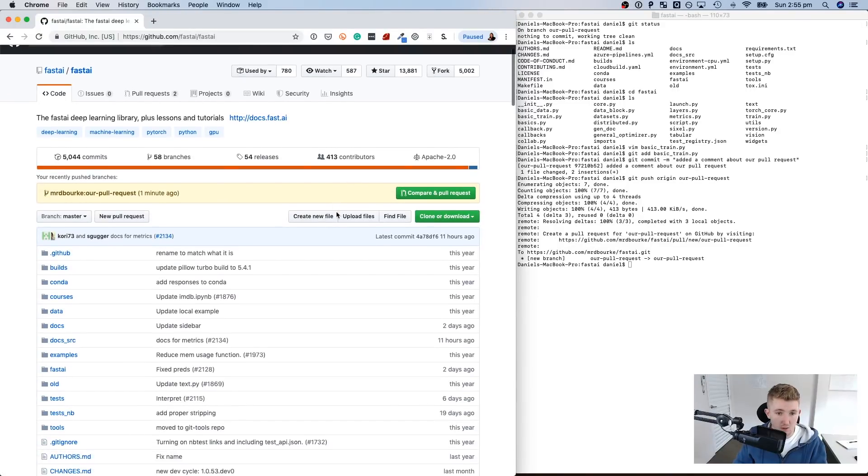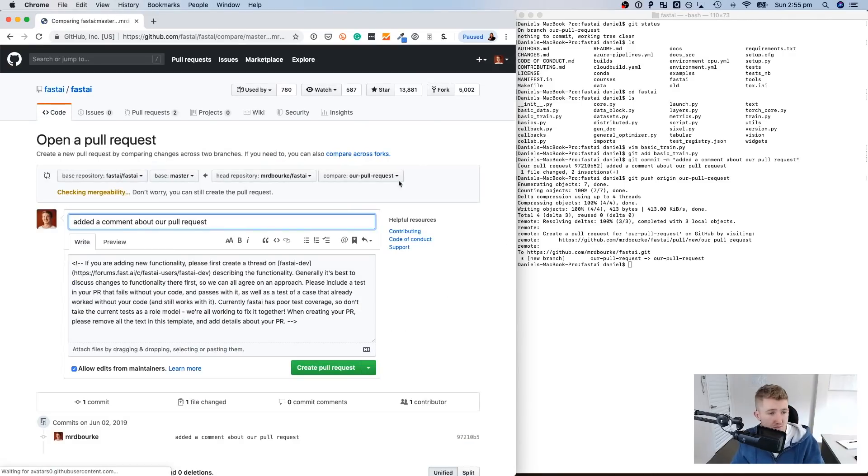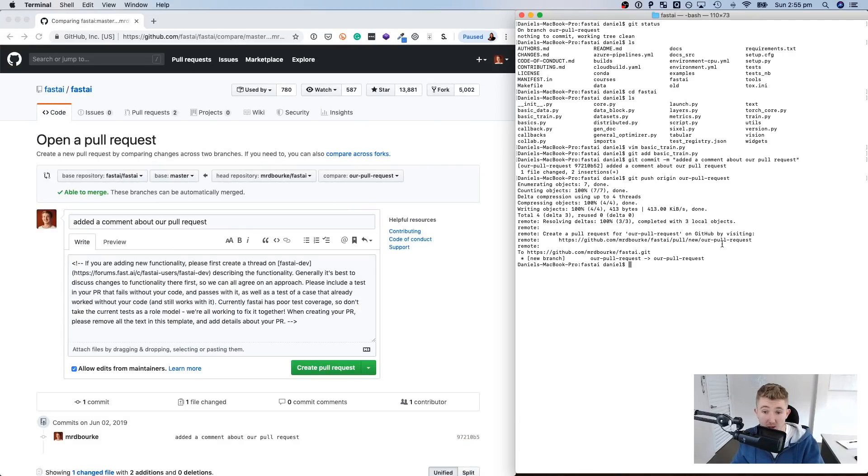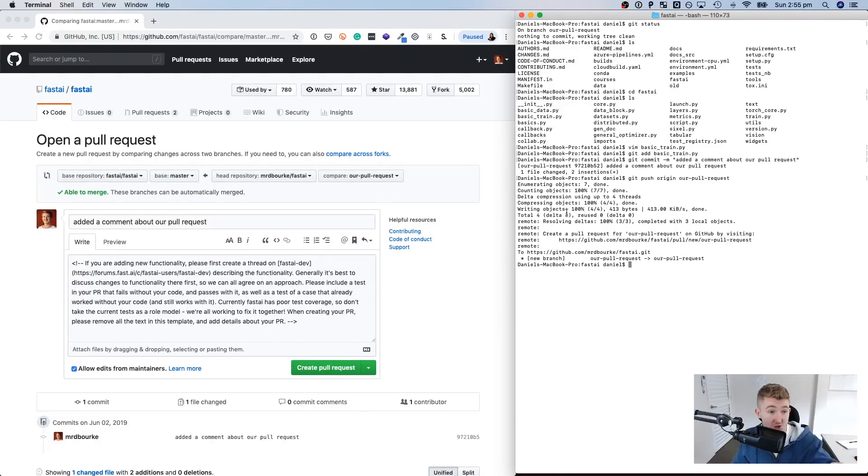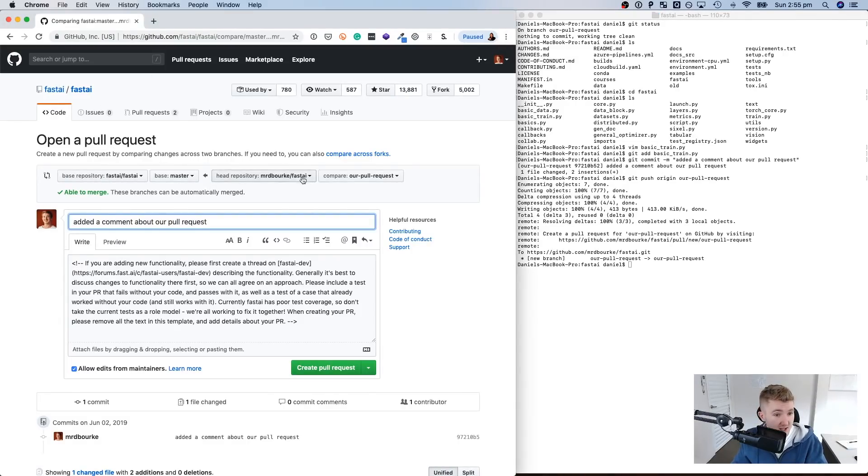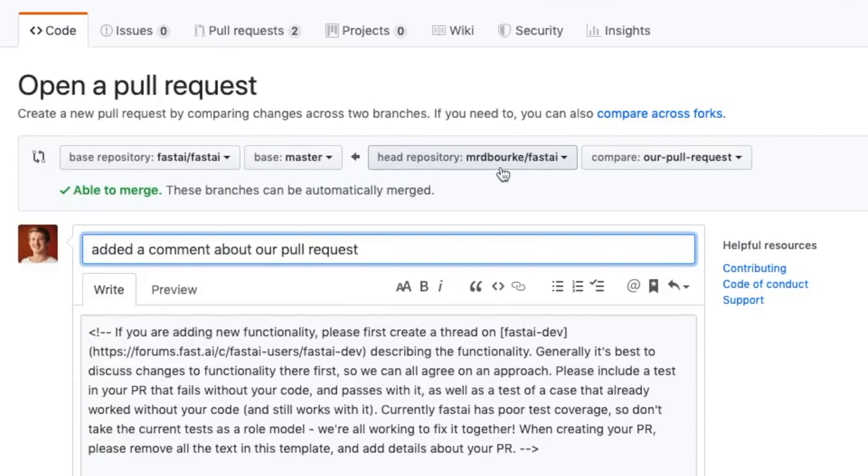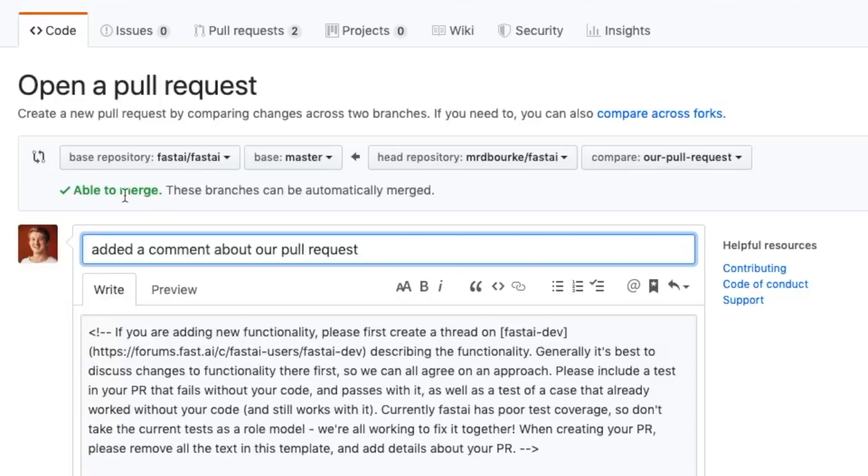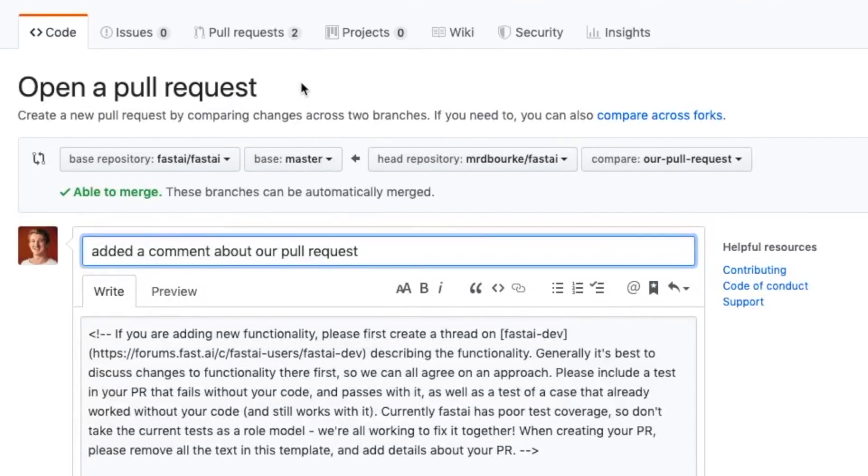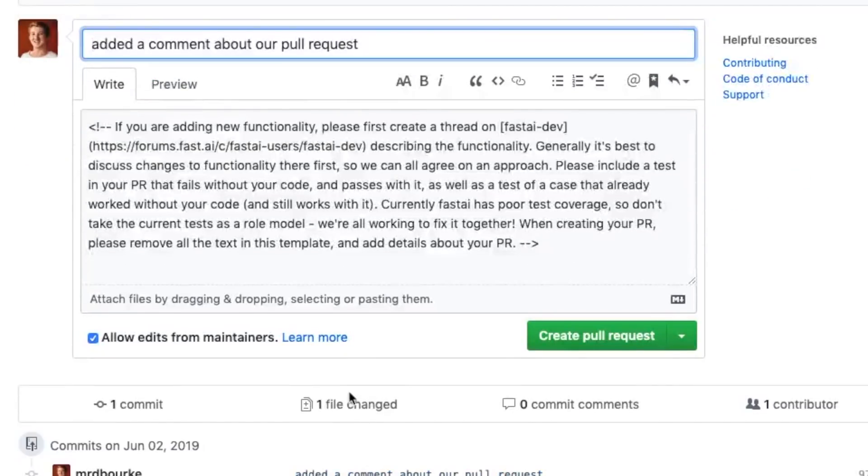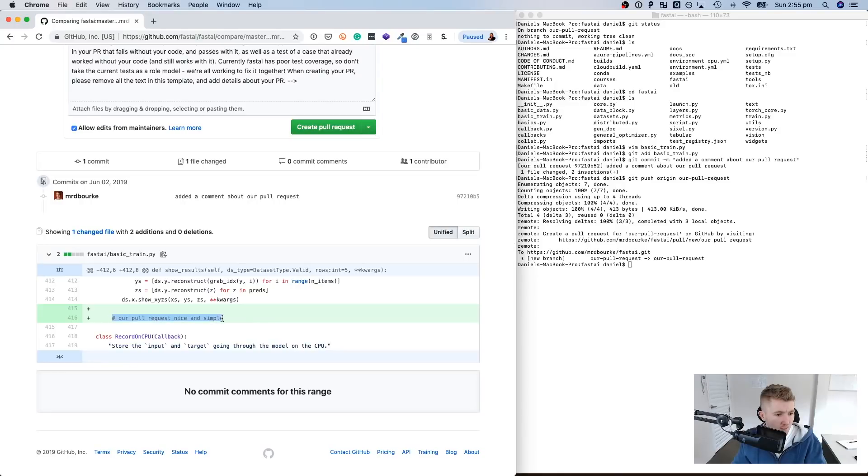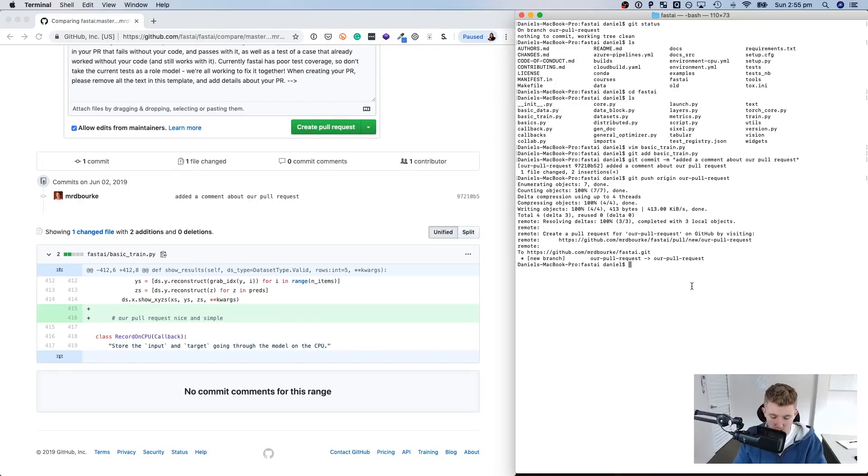So what have we just done? We've pushed our pull request to our version of the FastAI library, the forked version. Then we've gone back to the FastAI original version. And now it shows it here. So the base repository is the FastAI FastAI on master and the head repository, our version of it, is Mr. D Burke slash FastAI. And it's comparing our pull request that we just made. So it's able to merge. And now where can we see these changes? We can. There we go. Little green addition. Our pull request. Nice and simple.